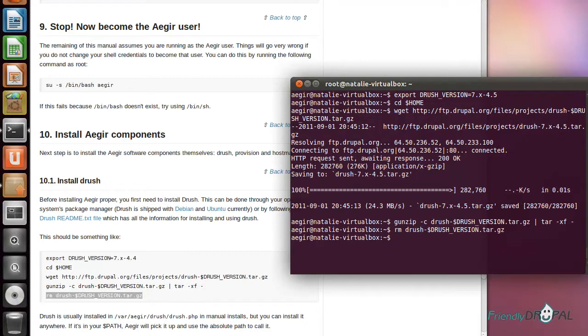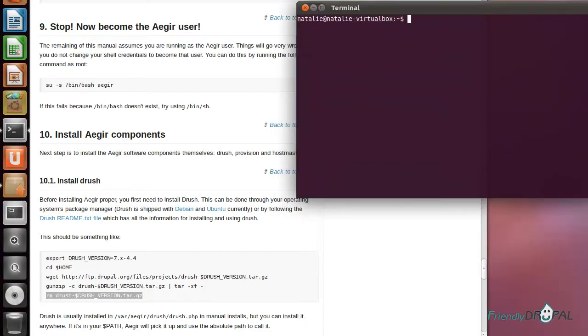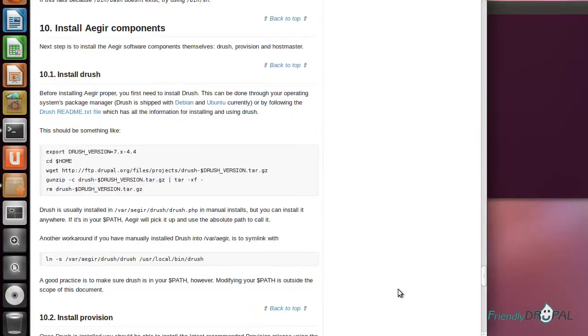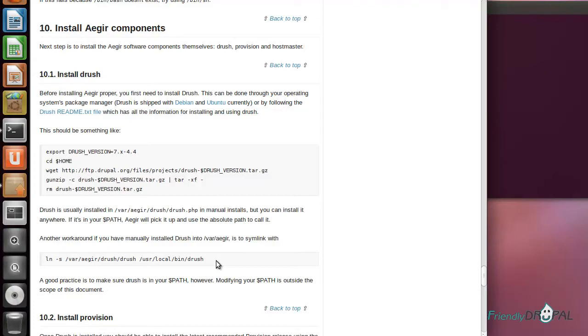In order to be using Drush commands, such as drush status, you'll need to either create a symlink as explained here or add Drush to the Aegir user's environmental PATH variable.